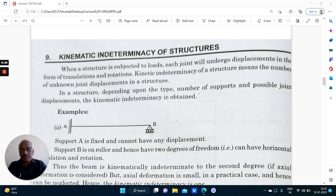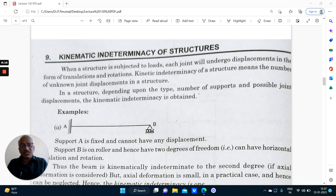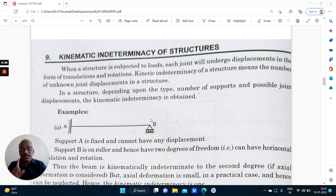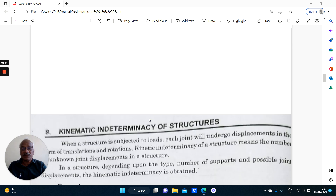These are certain things you have to be very careful about. You can clearly say that with horizontal displacement it is 2 degrees kinematically indeterminate; without horizontal displacement it is 1 degree. That is very specific — nobody can question you.